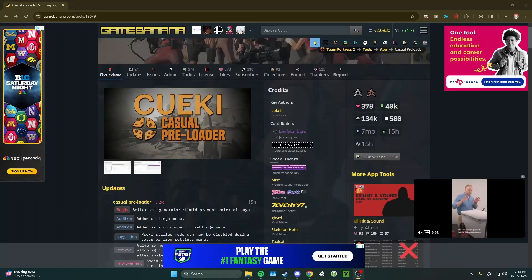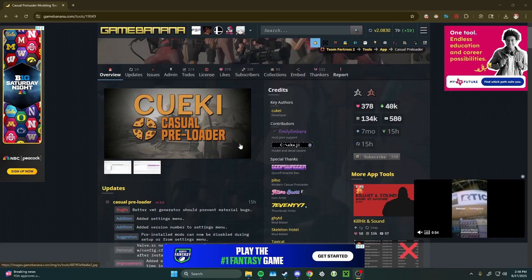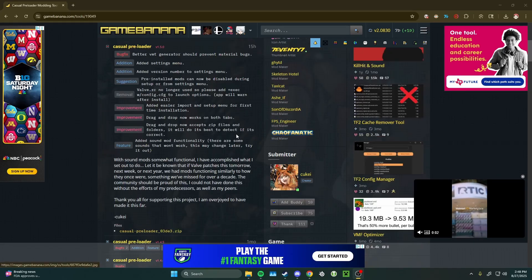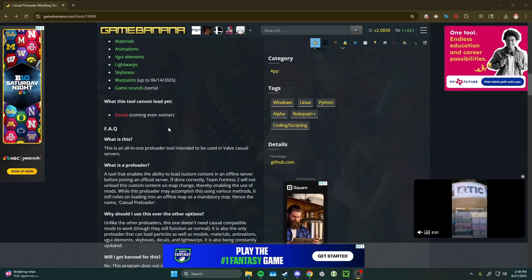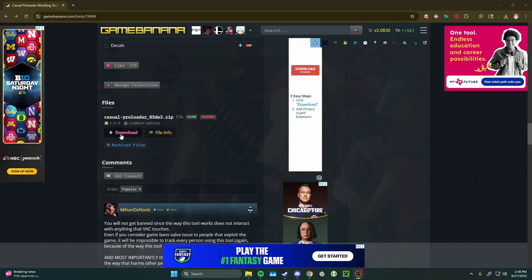Alright, first, to install the preloader, we're going to go to this GameBanana page, which I'll link in the description. You want to scroll down here, all the way down, and click Download.